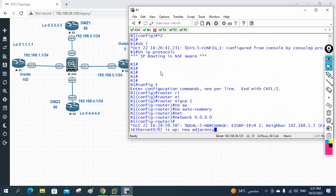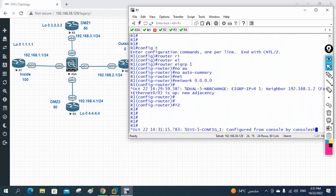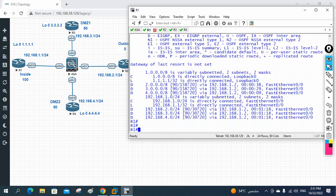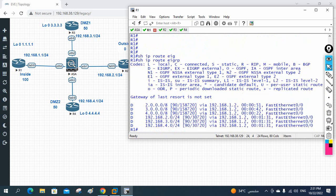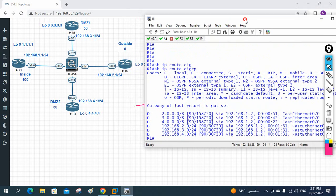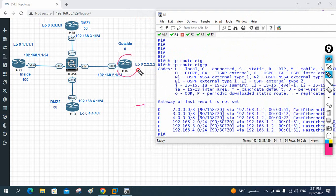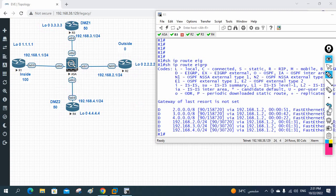Now let me check if I am getting routes from the different routers. I write 'show ip route' — I can see routes marked with 'D', which stands for EIGRP. If I write 'show ip route eigrp', I can see in more detail. The 2.x network is learned from one router, the 3.x network from another, and the 4.x network from another router.